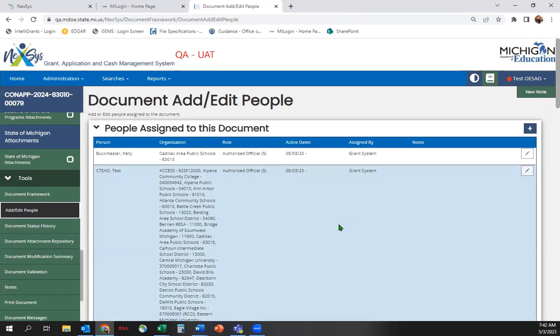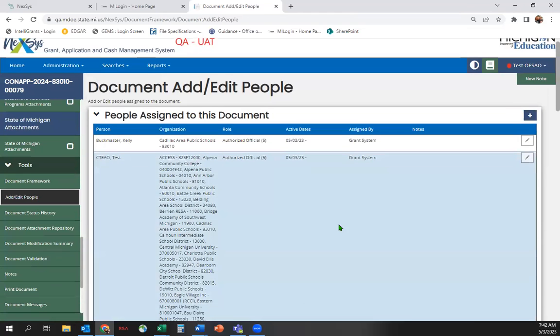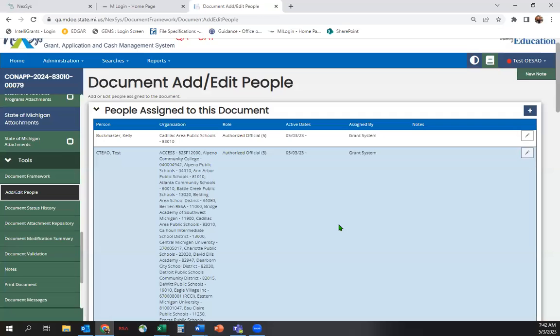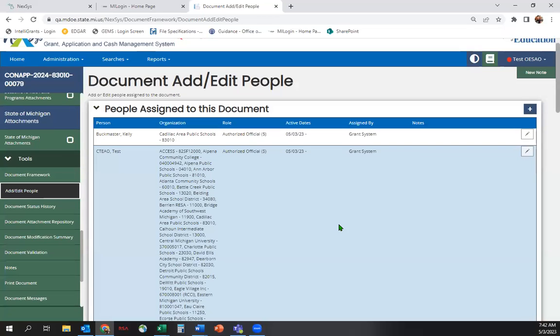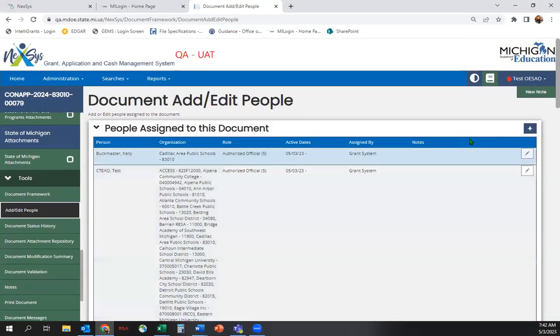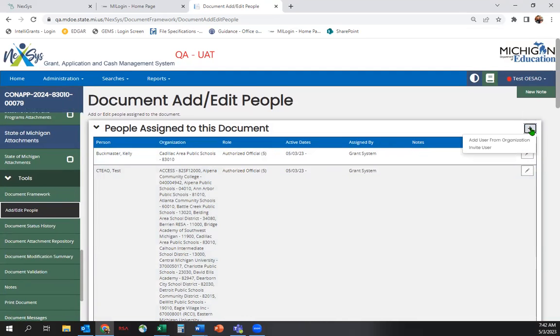The first thing you'll see is a list of people that are assigned to your application, along with their assigned role, active dates, and who assigned them. To add a new Level 2, 3, or 4 user to your application, click on the Plus button and choose Add User from Organization.